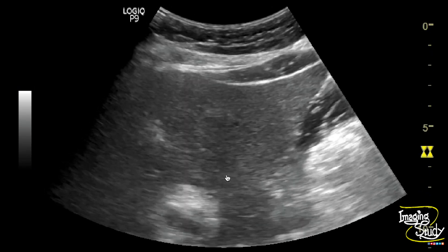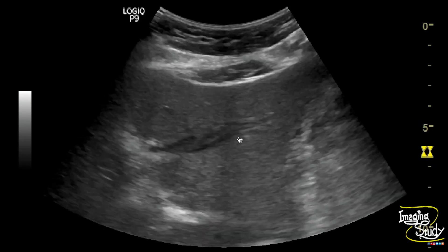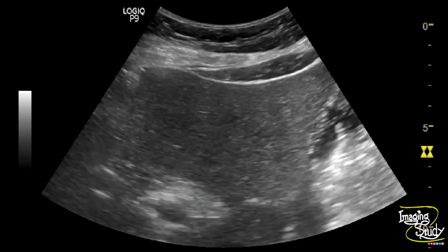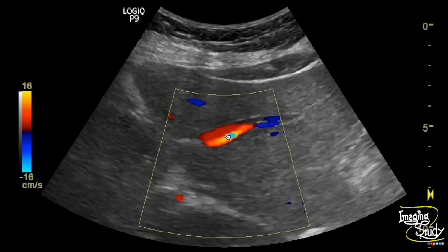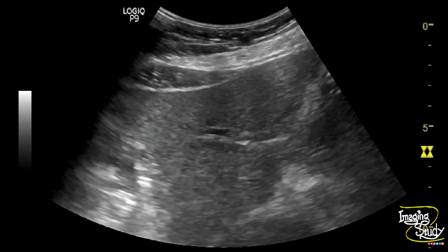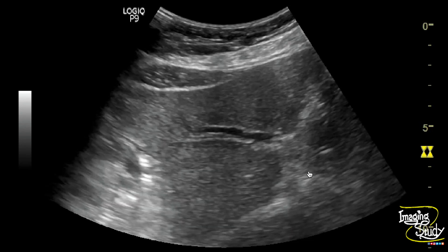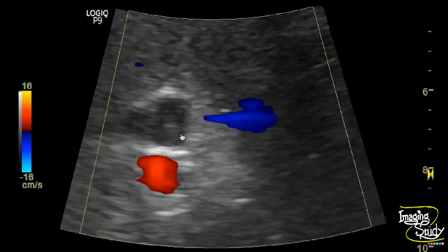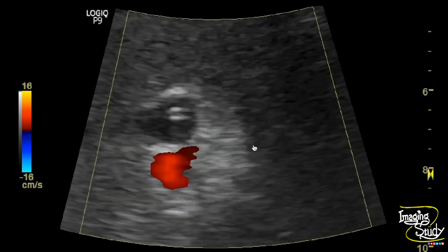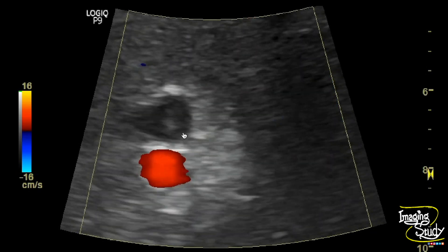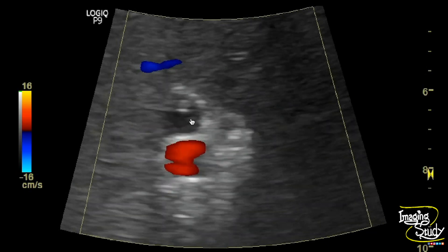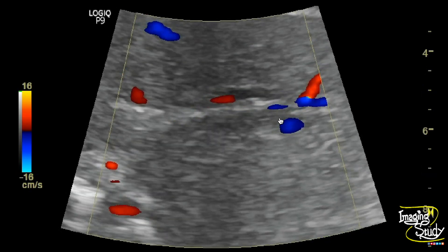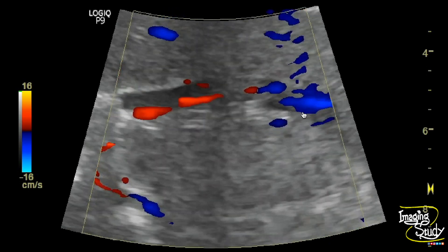This is the left hepatic duct. It looks dilated also, and if you check carefully you can see a linear hyperechogenic structure within this hepatic duct. This is the cross-section of the dilated duct and you can see the hyperechogenic structure is moving. Again the longitudinal section — this is the hyperechogenic structure within the dilated left hepatic duct.